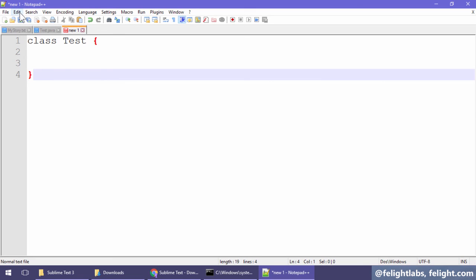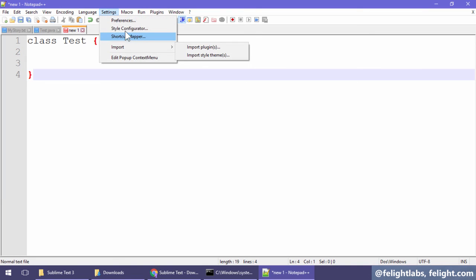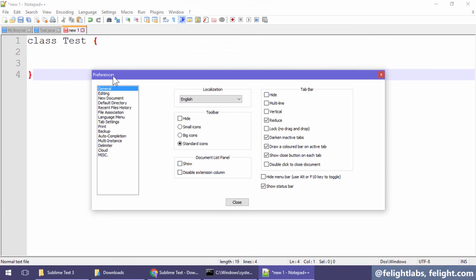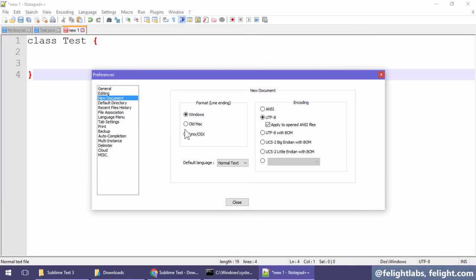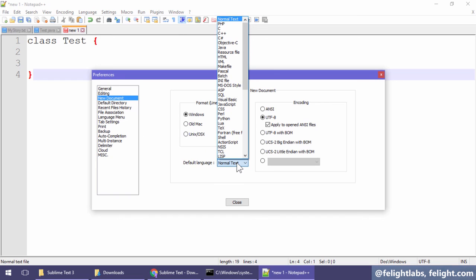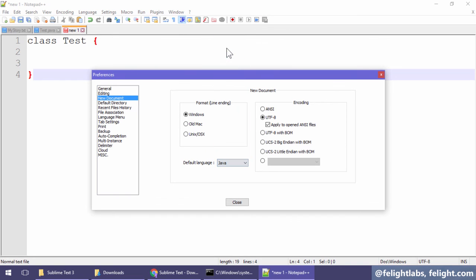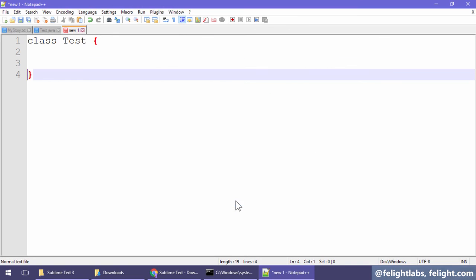In order to do that, go to Settings, Preferences, New Document. Here, instead of Normal Text, choose Java and click on Close.